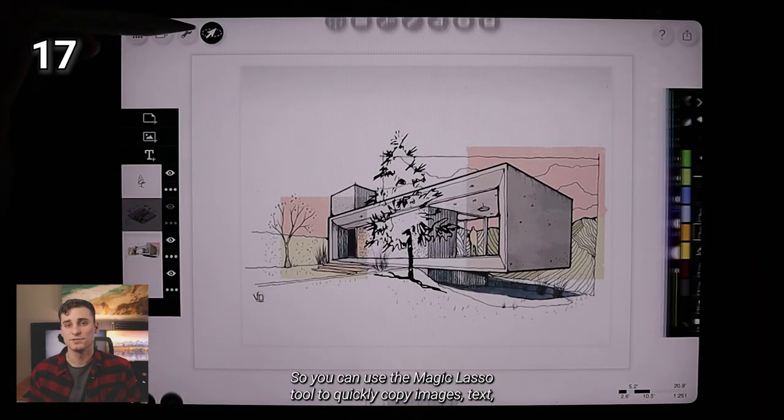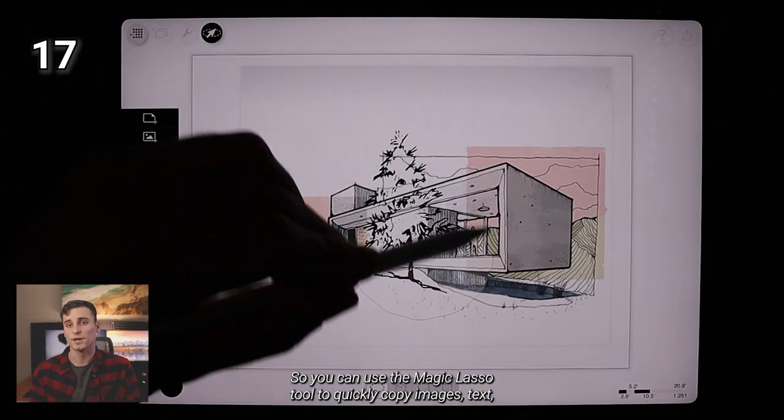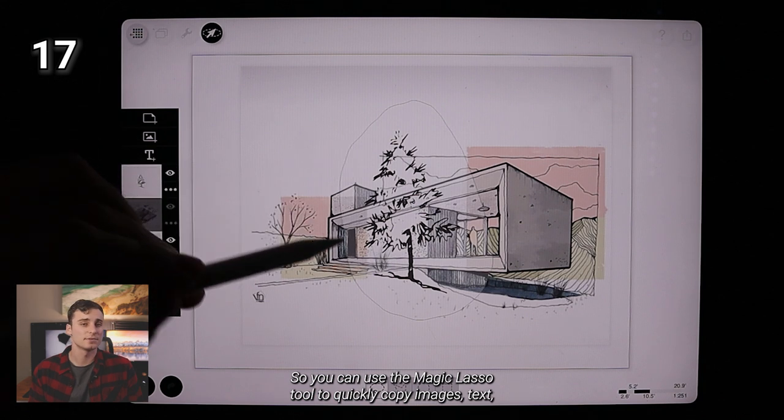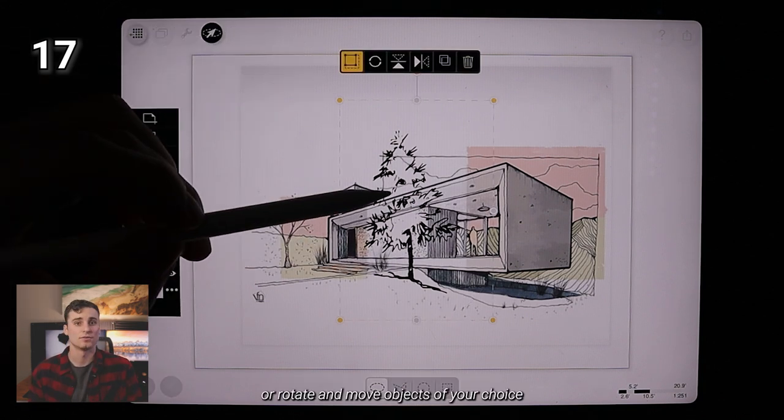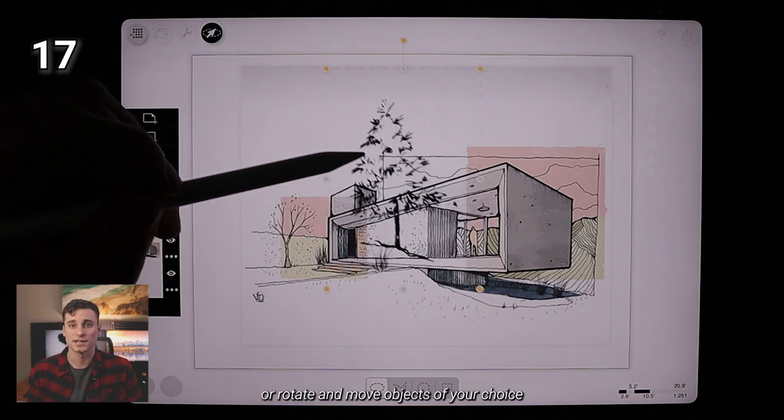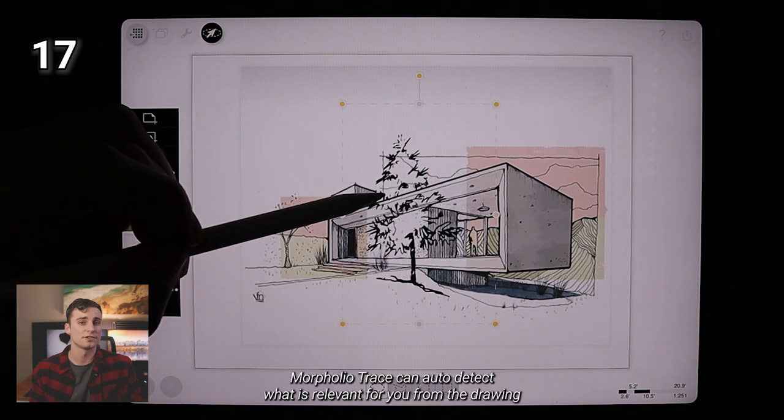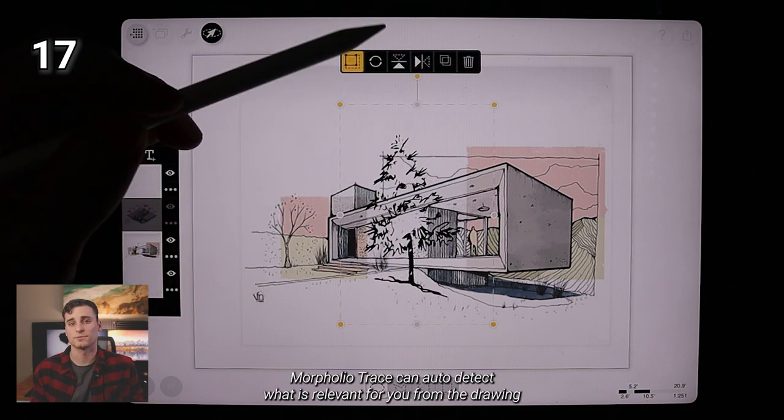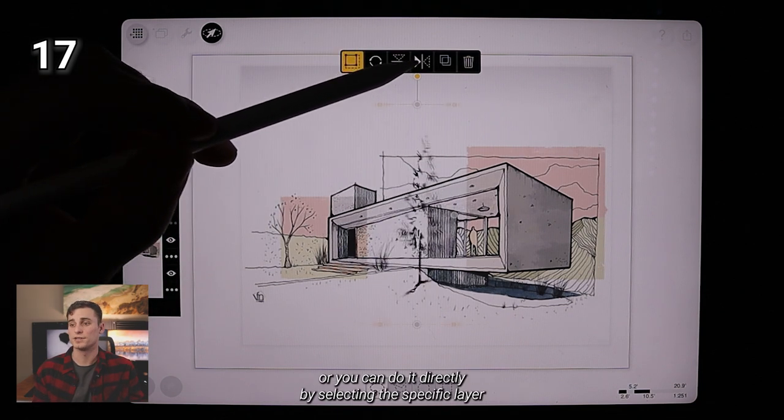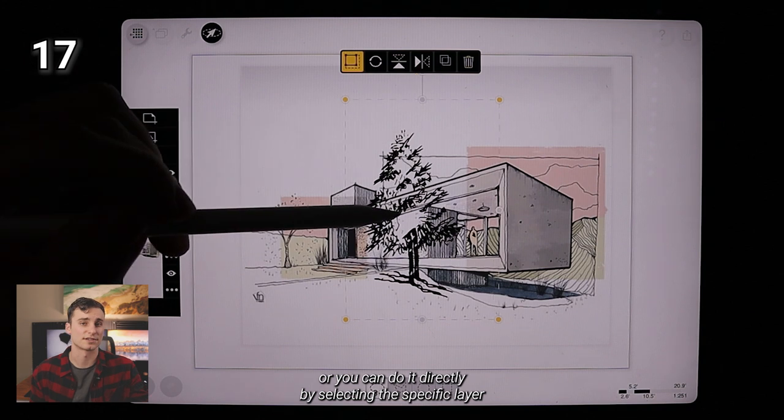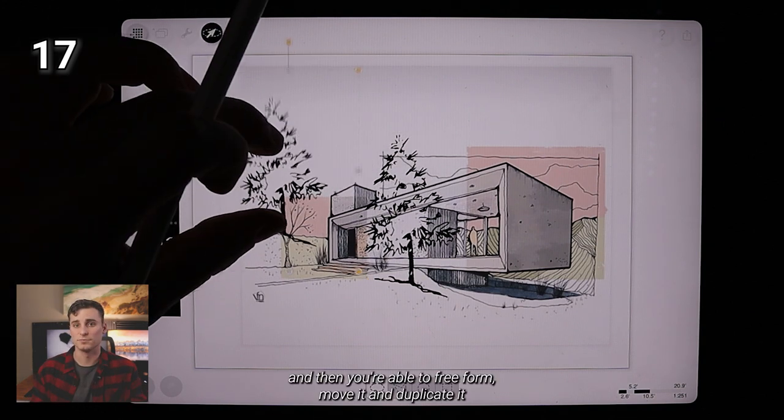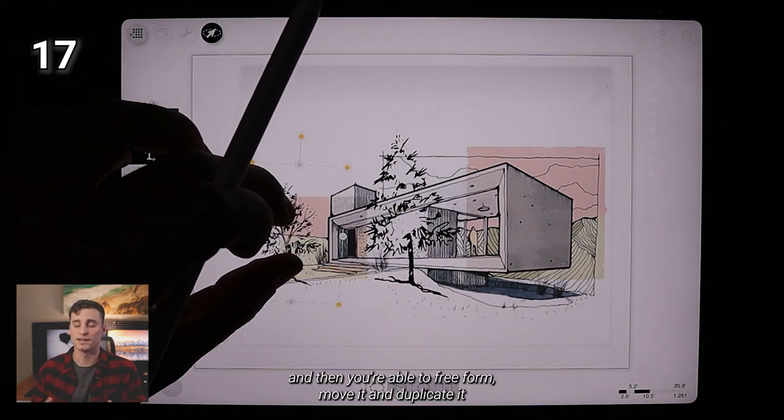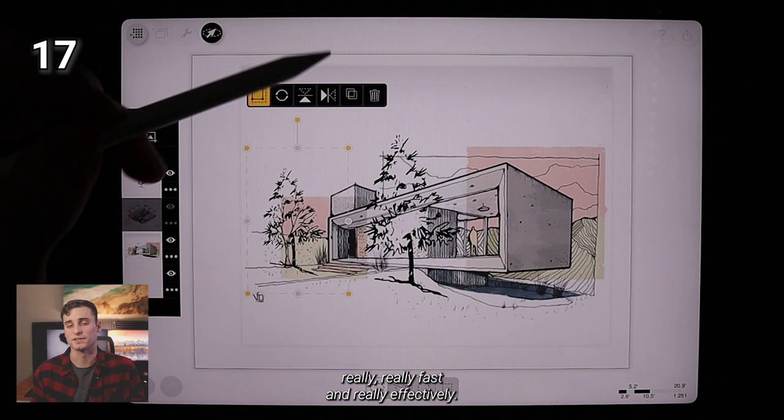Pretty cool, huh? So you can use the Magic Lasso tool to quickly copy images, texts or rotate and move objects of your choice. Morpholio can auto detect what is relevant from you from the drawing or you can do it directly by selecting the specific layer and then you're able to freeform move it and duplicate it really, really fast and really effectively.